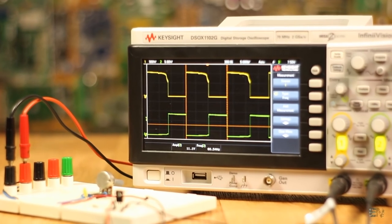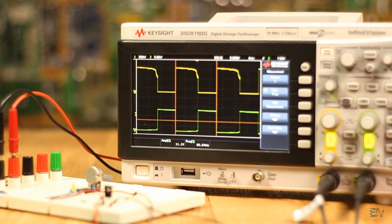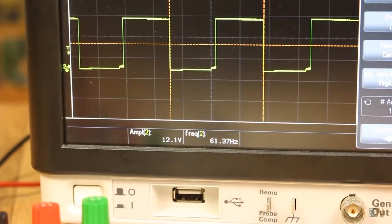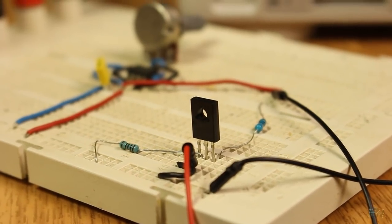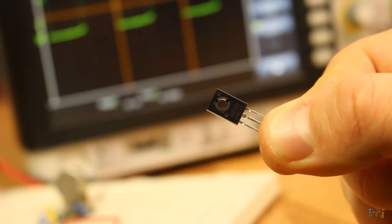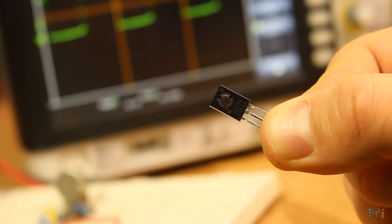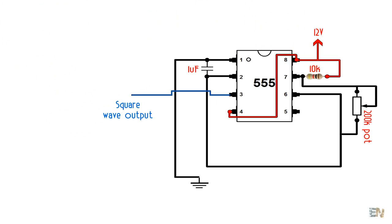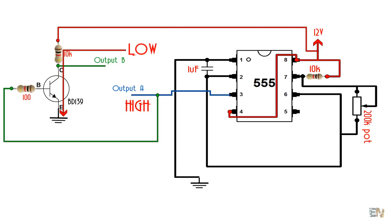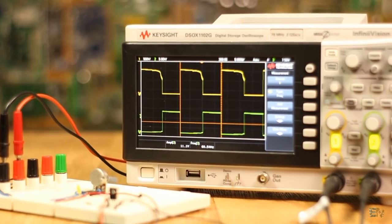The problem is that this timer only creates one signal. But we need two, one inverted to the other. For that, I should invert this signal that I already have. I'll do that using the simplest inverter ever. Another BJT transistor with a pull up to 12V. When the timer signal is high, the transistor is activated, so the output is low. That easy, we have inverted the signal. And now we have our inverted signals as you can see here.